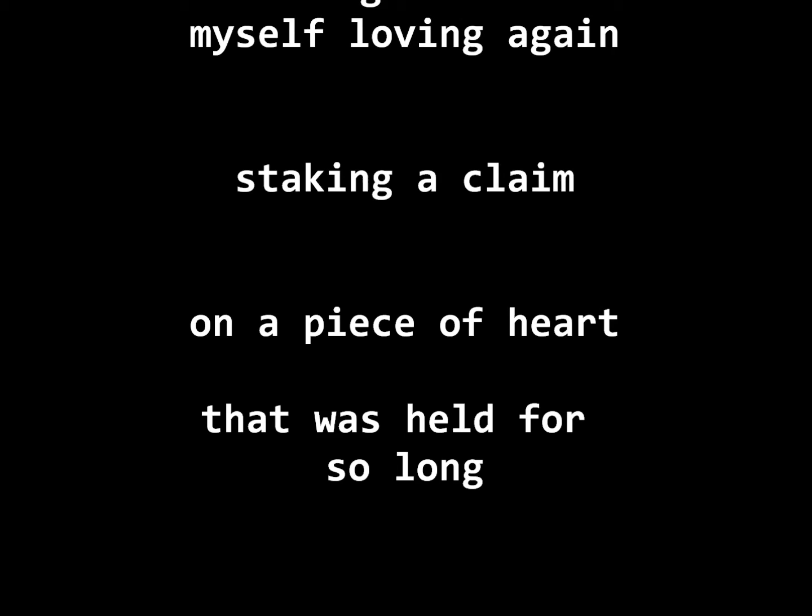I'm letting this go, I'm taking a chance. I'm willing to feel myself loving again. I'm staking a claim on a piece of my heart that was held for so long.